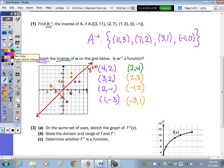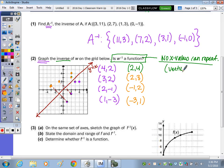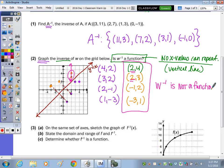Once you plot the inverse, we have to check: is the inverse a function? Remember, in order to determine if it's a function, no x values can repeat. You can also use the vertical line test. Looking at the inverse points, the x value of 2 repeats. Drawing a vertical line, it passes through 2 points, so the inverse of W is not a function, as the x value of 2 repeats.